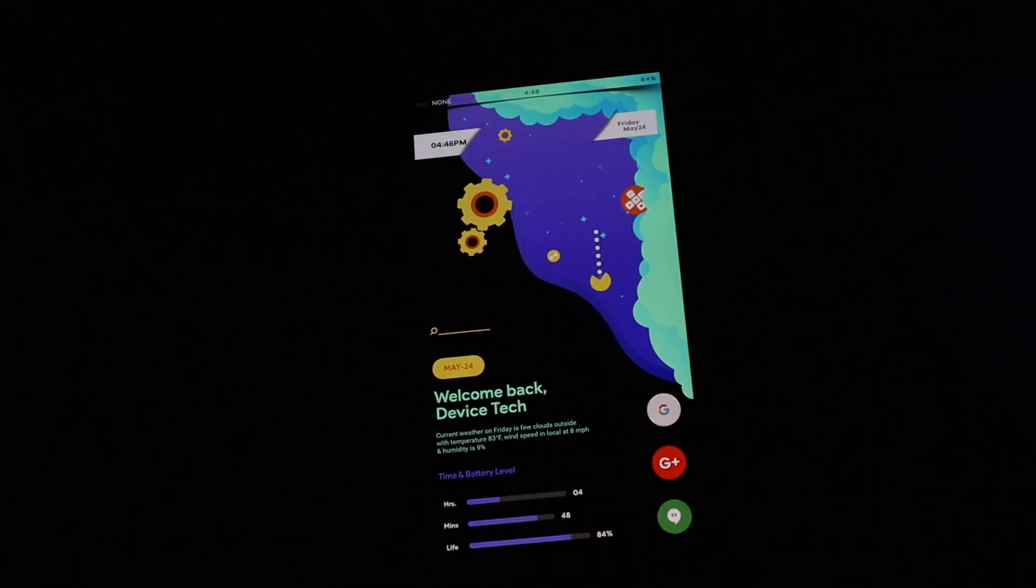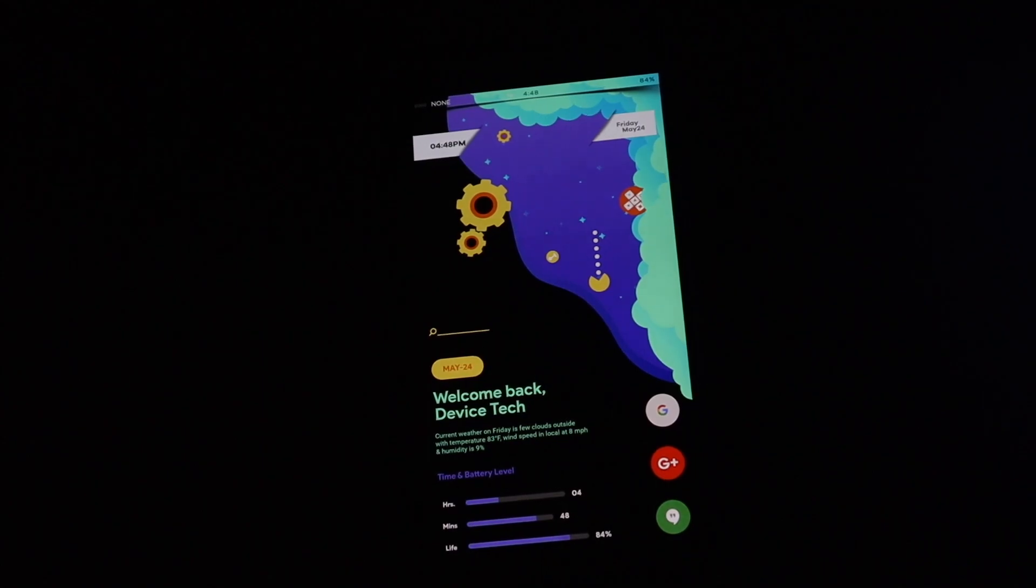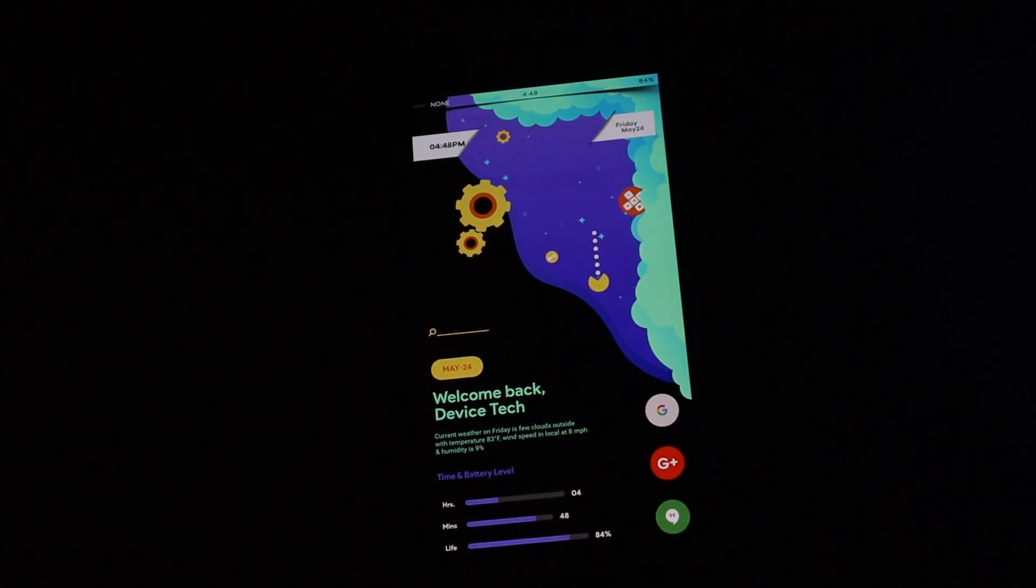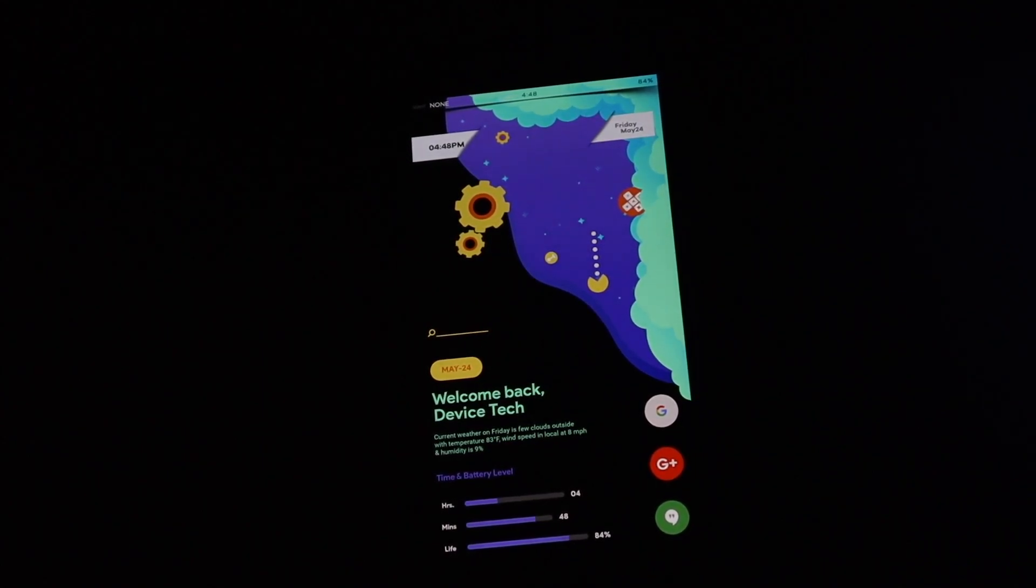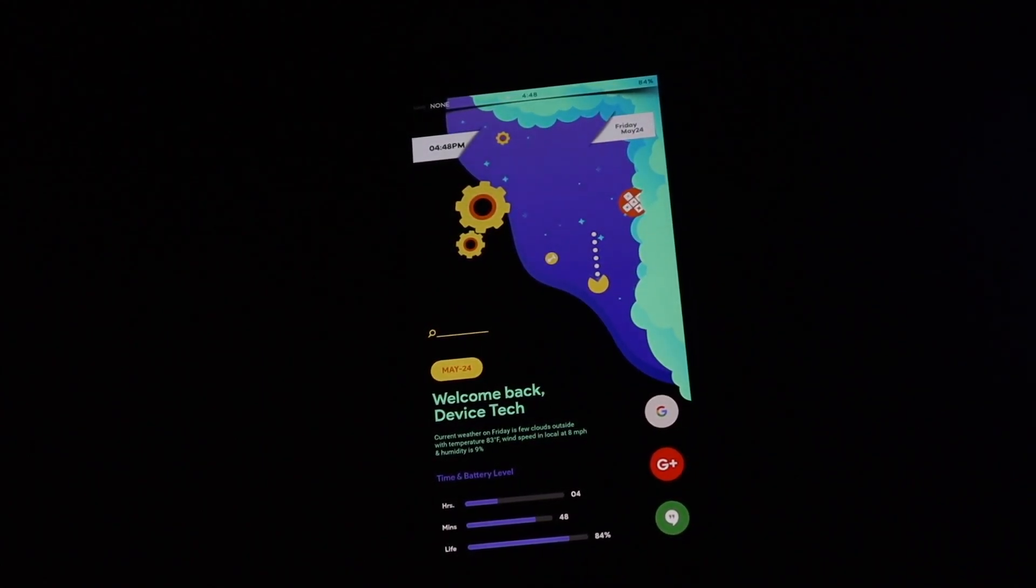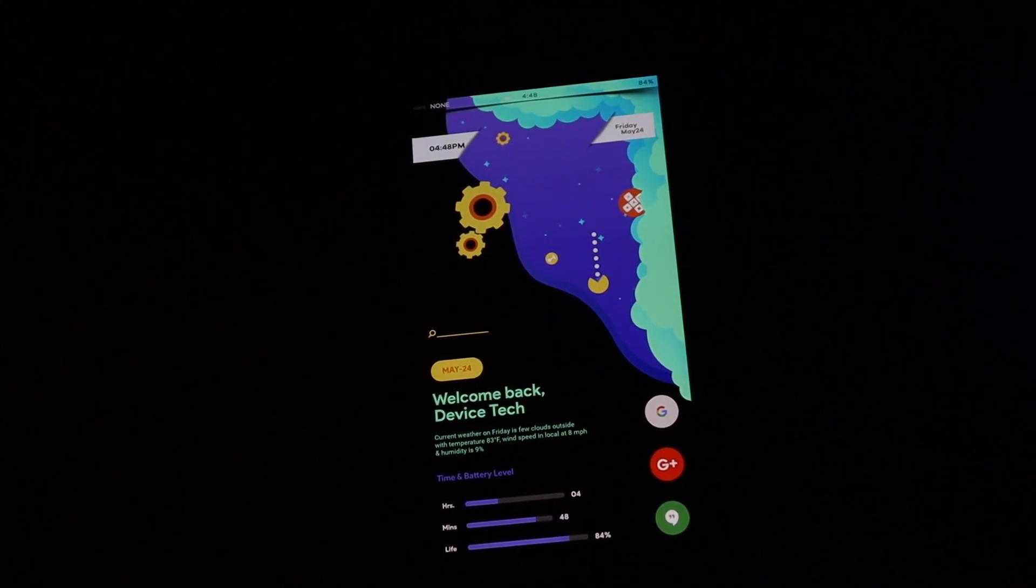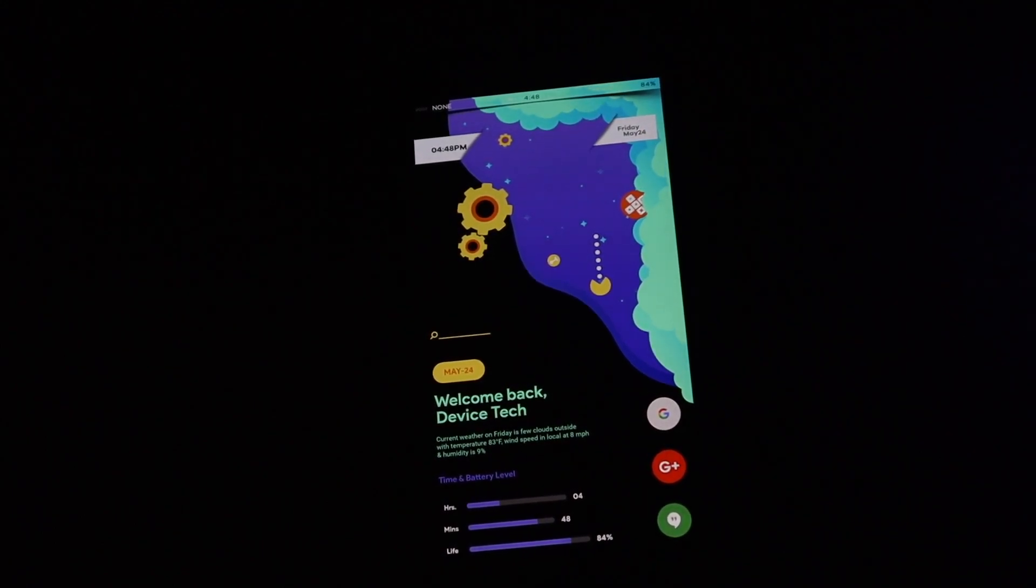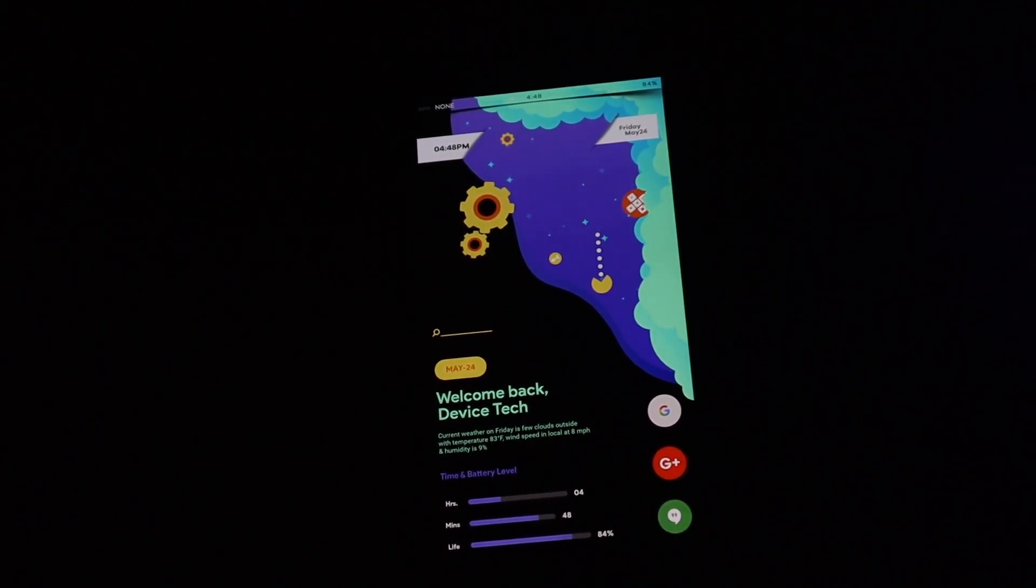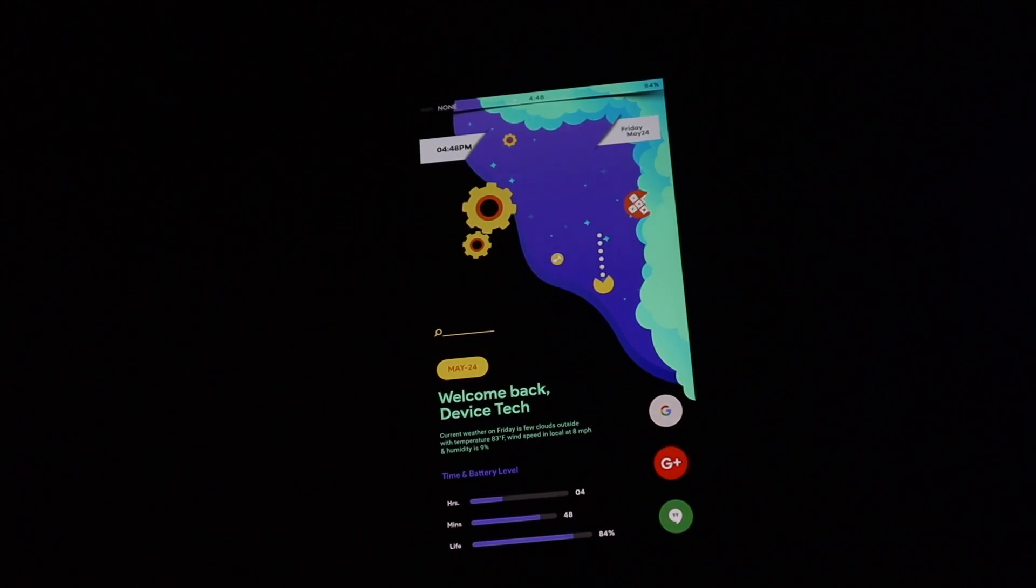So that's pretty much going to do it for this theme and this Nova setup. Again this setup was called Gamer. If you guys have any other questions or any concerns go ahead and leave a comment down below. If you guys did enjoy the video go ahead and hit that like button and if you guys don't want to miss a future video be sure to subscribe.